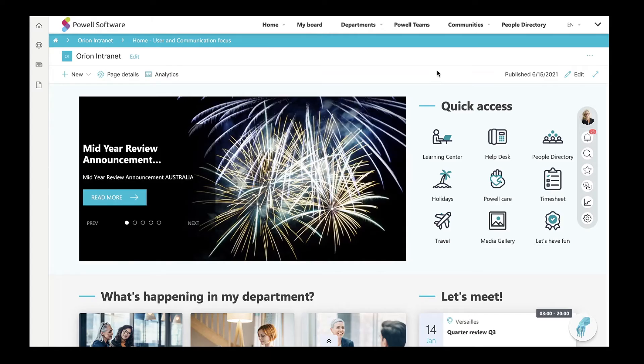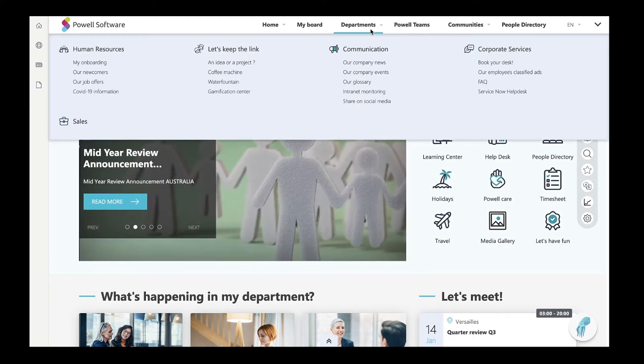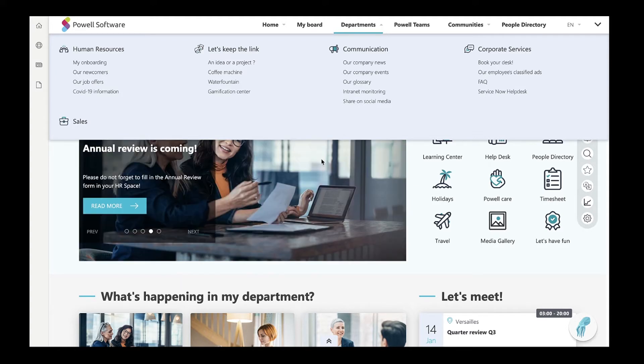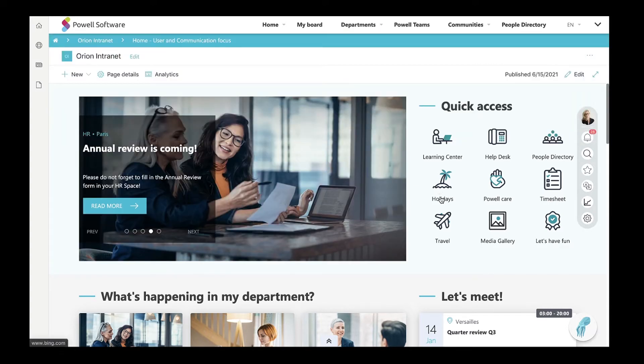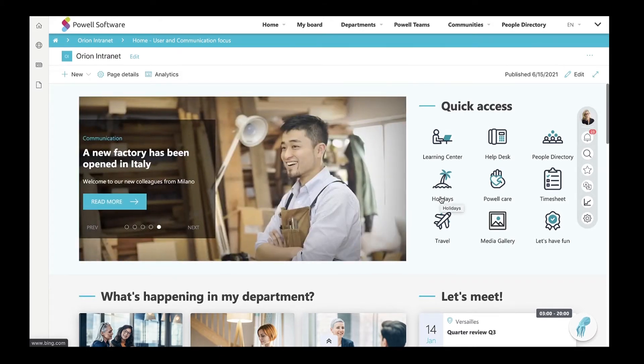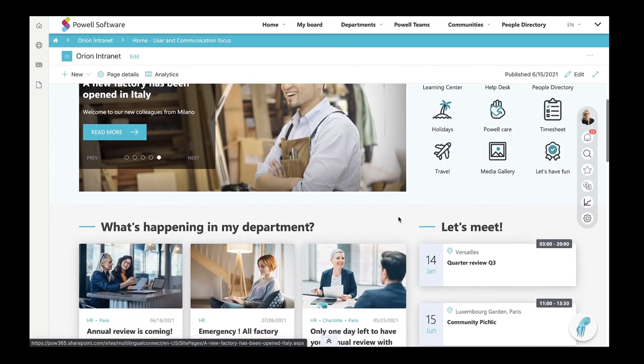Powell Software offers ready-to-use, business-oriented templates and simplifies business-related processes. Let's start from the home page, the first stop for all intranet users. This page has the most important communications that employees need to see throughout their day-to-day business.